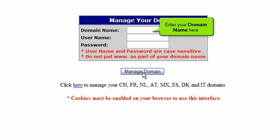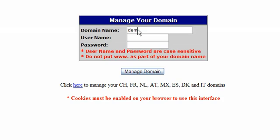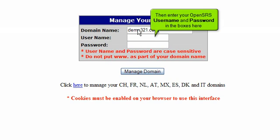Enter your domain name here. Then enter your OpenSRS username and password in the boxes here.